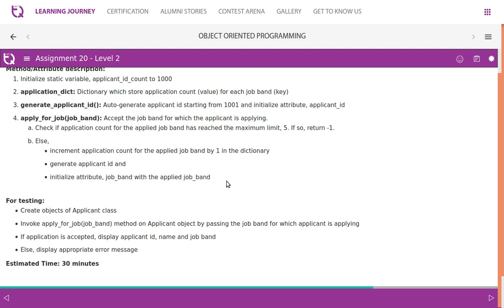Invoke the apply_for_job method on an applicant object by passing the job band for which the applicant is applying. If the application is accepted, display the applicant ID, name, and job band; otherwise, display an appropriate error message.